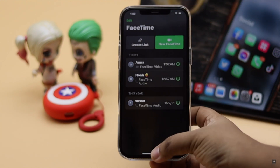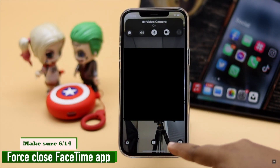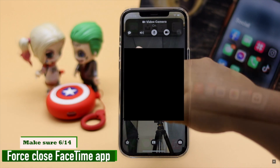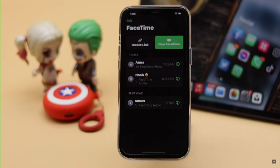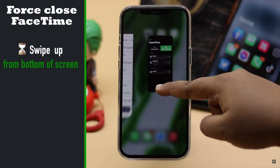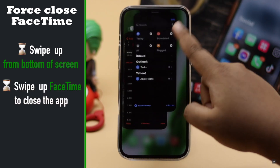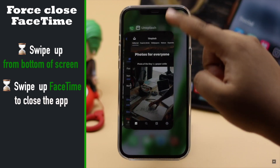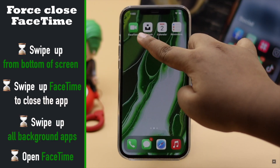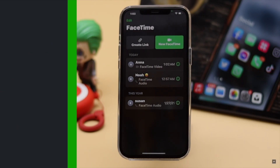If your FaceTime is frozen or stuck, you can force close the app and then restart it — it often fixes the issue. Swipe up from the bottom of the screen and you will see all the apps running in the background. Swipe up on FaceTime to close it. Now close all the apps one by one for safety, then open FaceTime again and your problem should be fixed.